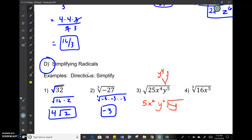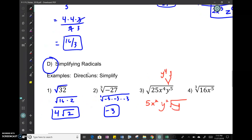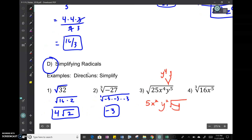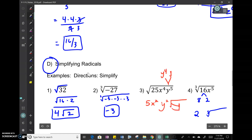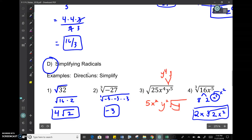Last example: cube root — we look for perfect cubes. 16 is the same as 8 times 2, and 8 is a perfect cube. The cube root of 8 is 2, which goes on the outside; the 2 stays inside. Then x to the fifth equals x cubed times x squared. The cube root of x cubed is x, which comes out; x squared is not a perfect cube, so it stays inside.